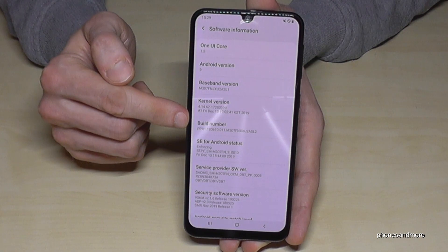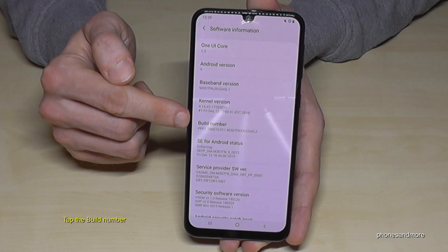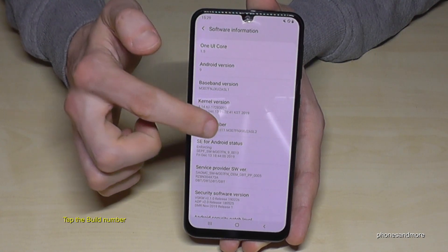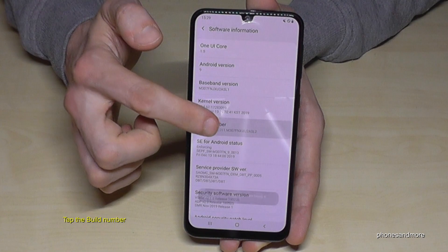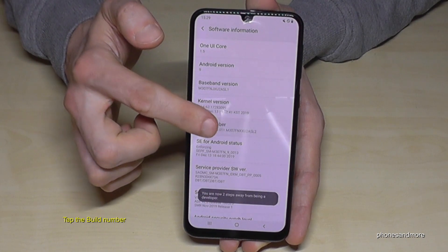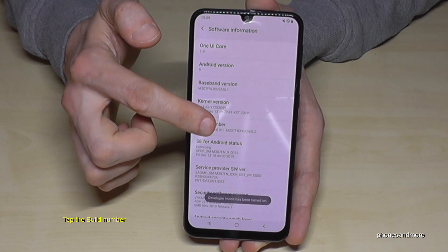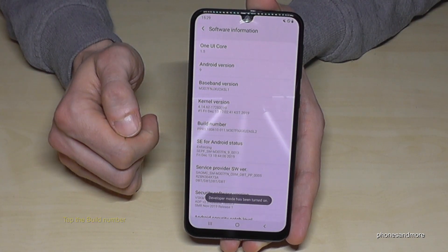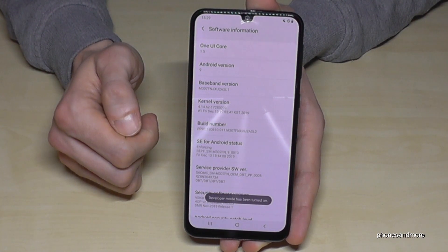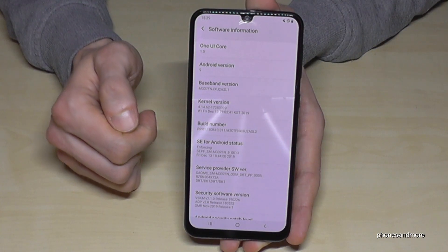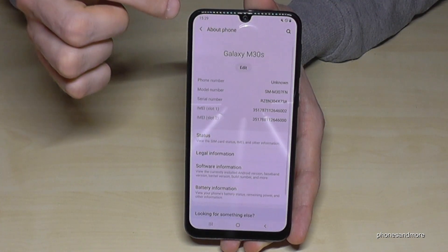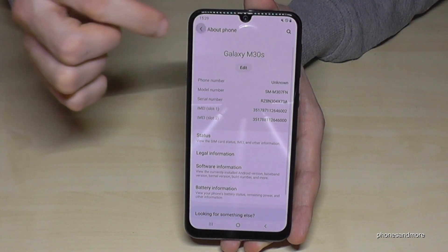Here we need the build number. We have to tap the build number seven times to enable developer mode on this phone. Now we go back one step and then another step.